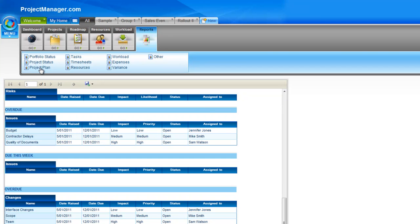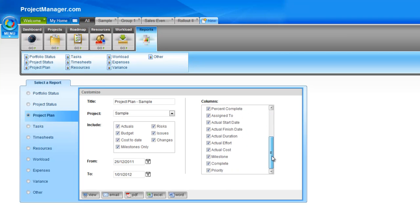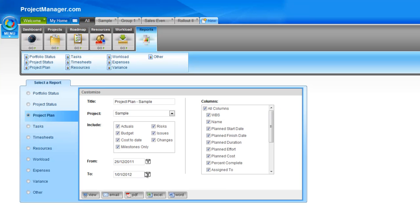We'll go now to the third report — the project plan. This report helps you see whether your project is on track. It takes your schedule and shows you when each task is planned to be completed and where you currently are against that plan. This is an individual project report. You select a project, what you want to include, and select a date range. By default, this will be the planned start and finish date for your project, but you can of course change these.